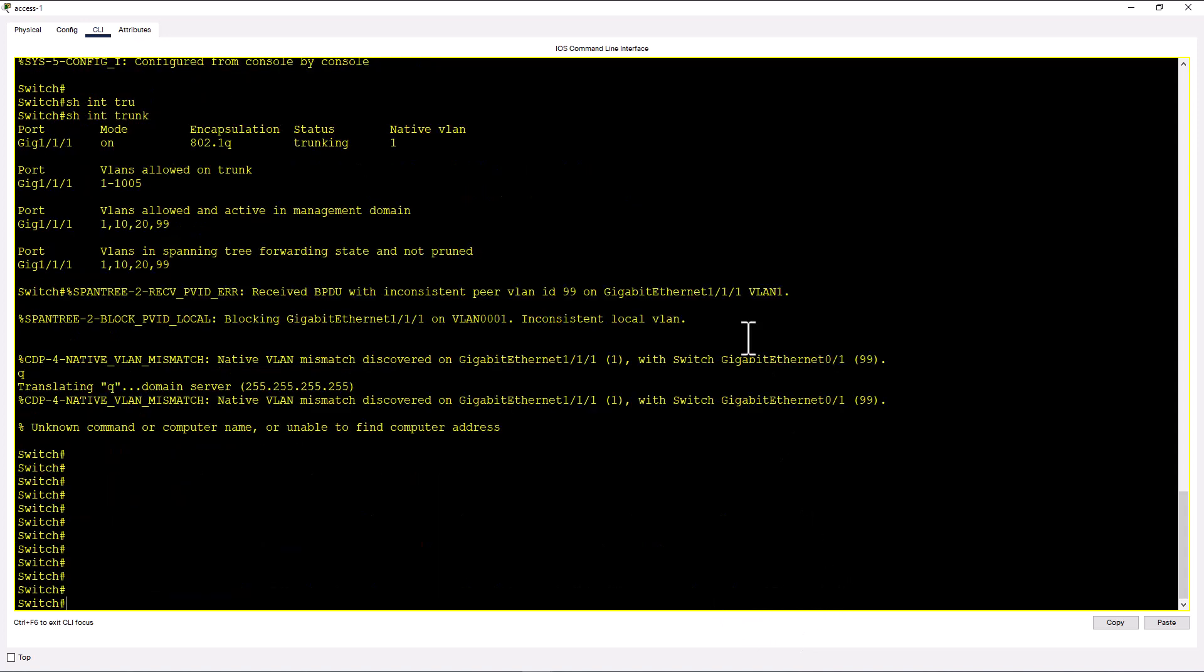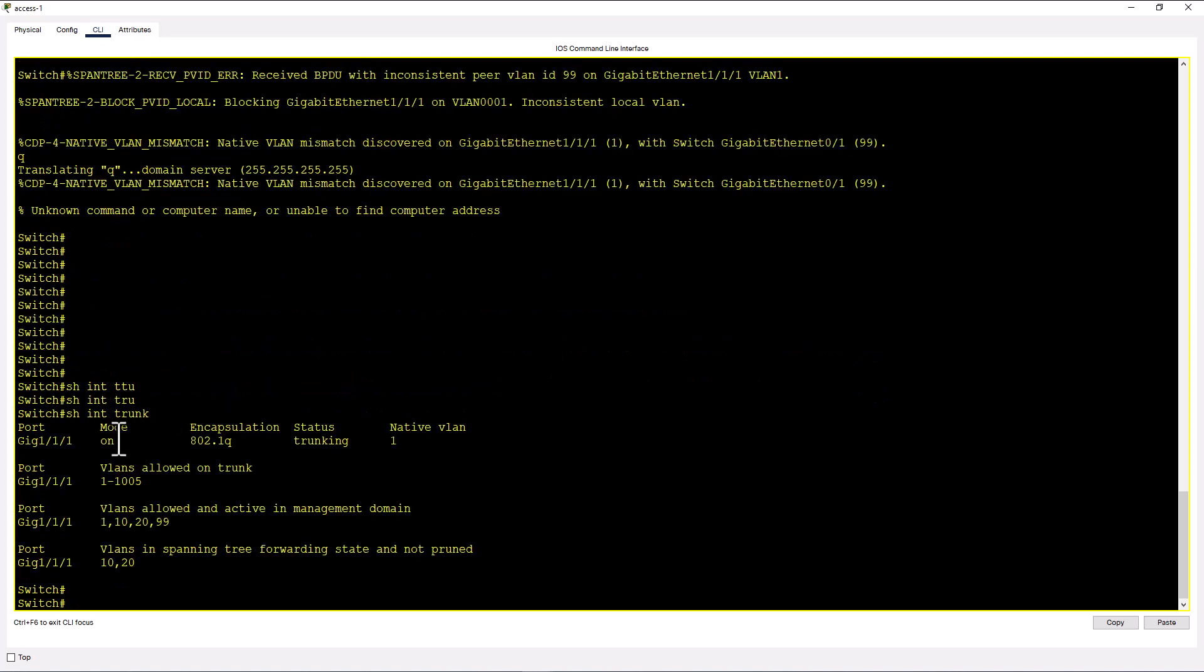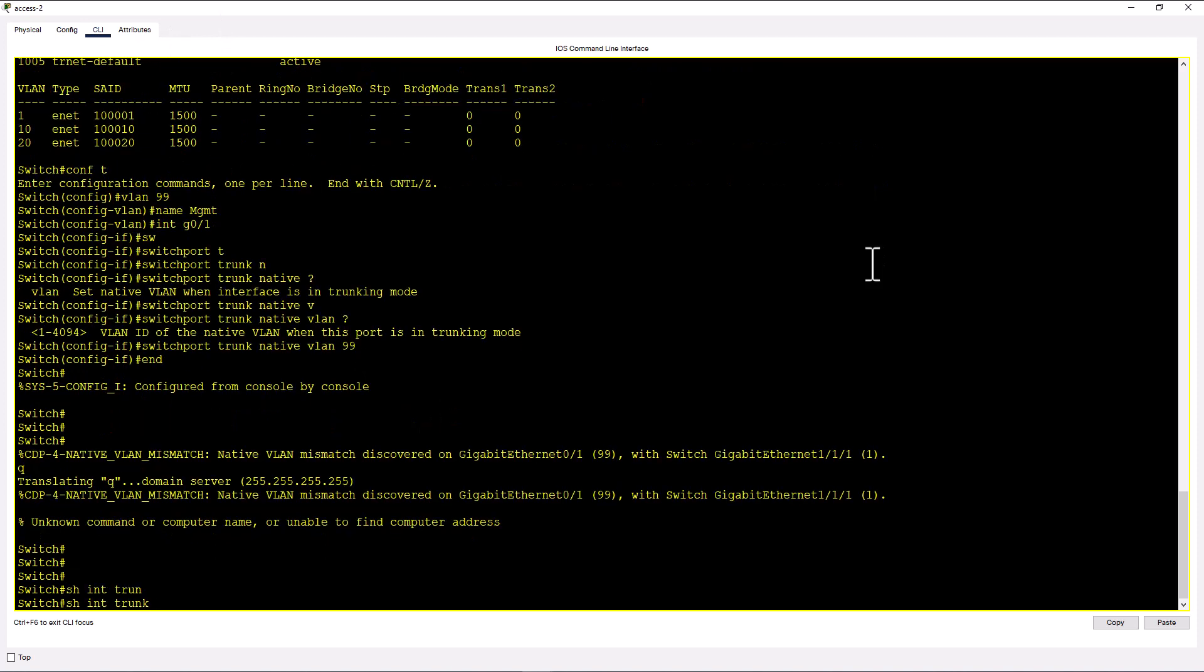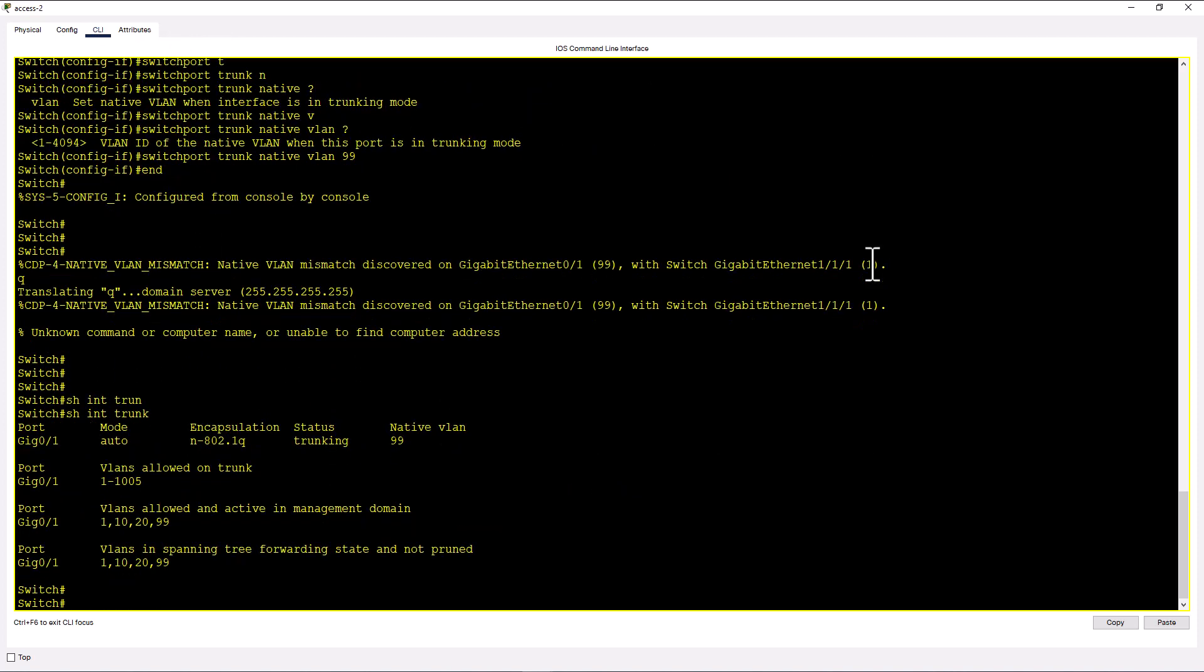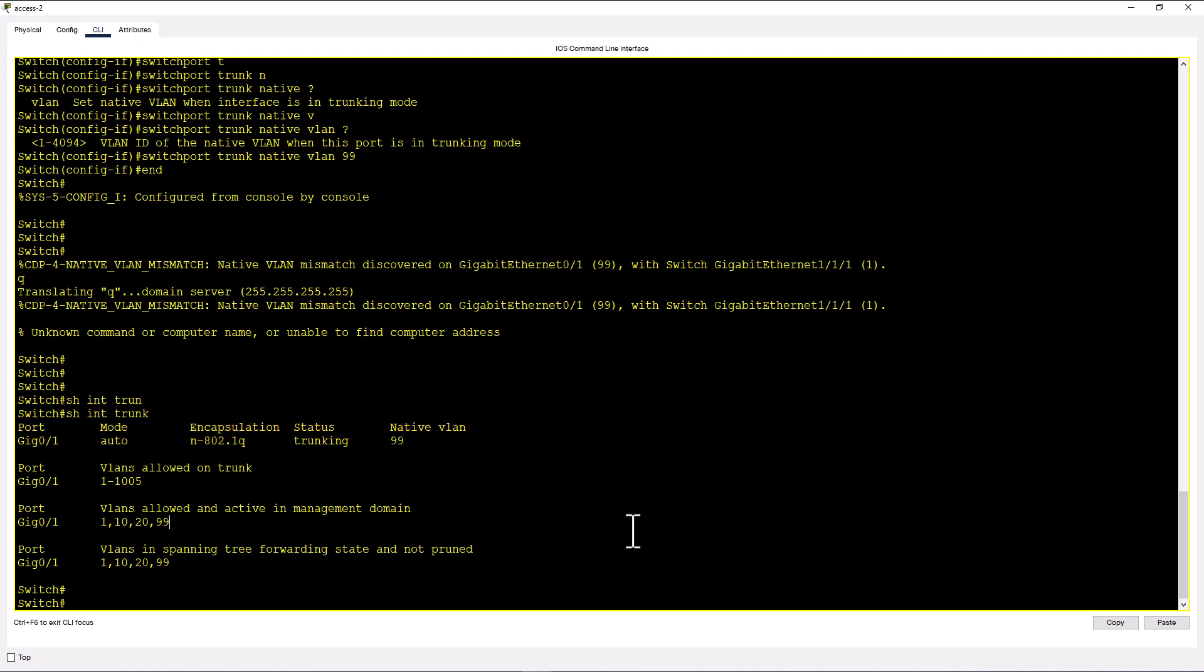So let's issue a command here, show int trunk. The native VLAN on this side of the trunk is 1. Show int trunk. Native VLAN on this side of the trunk is 99. That is why you are getting native VLAN mismatch on both sides of the trunk.